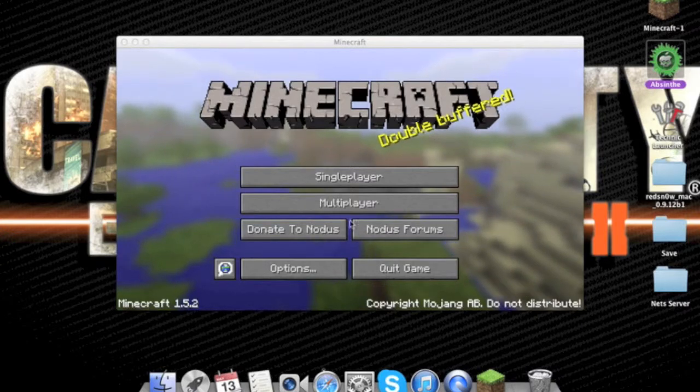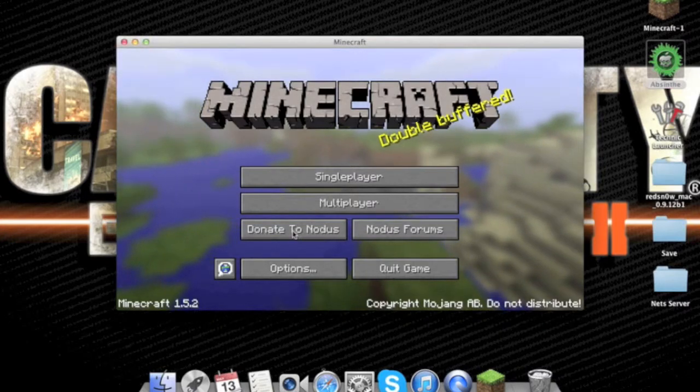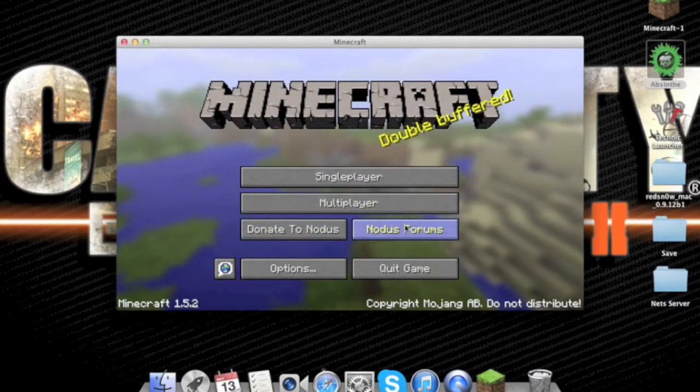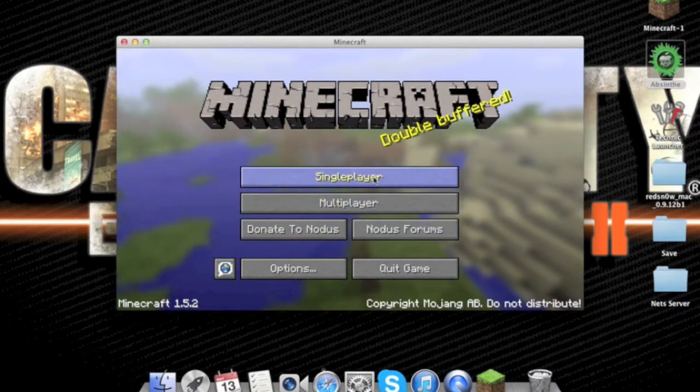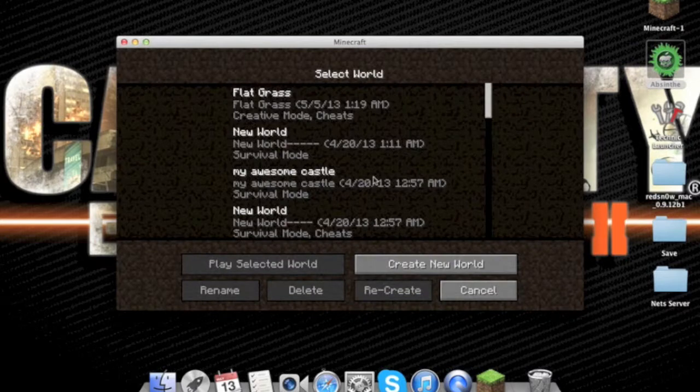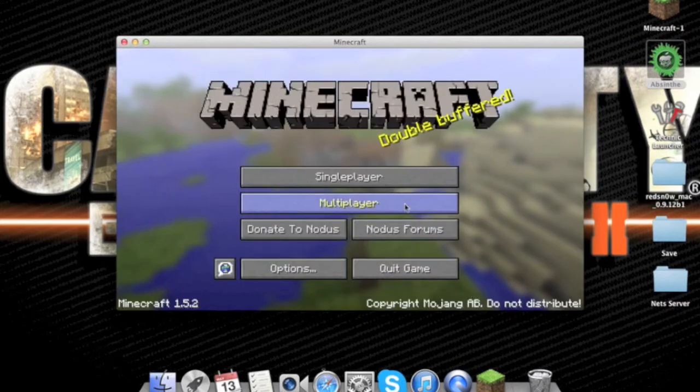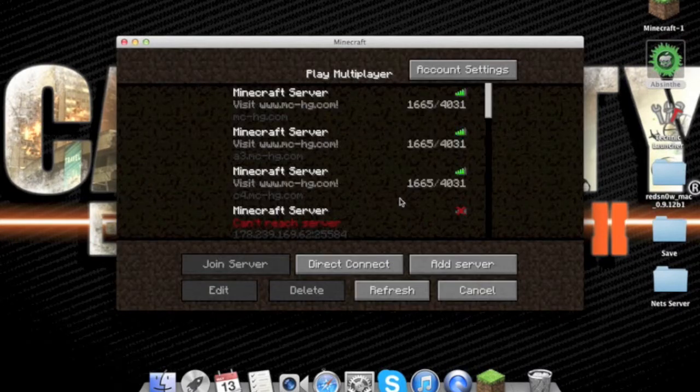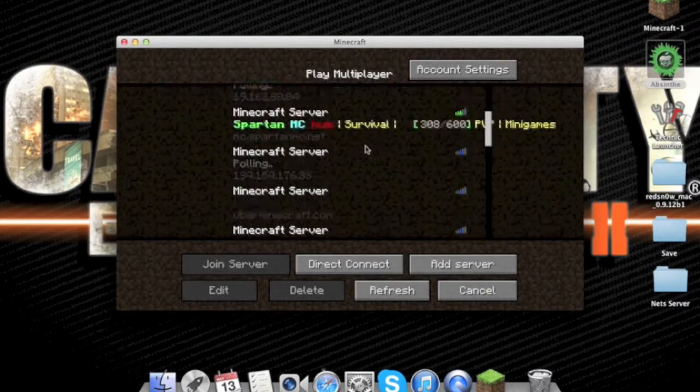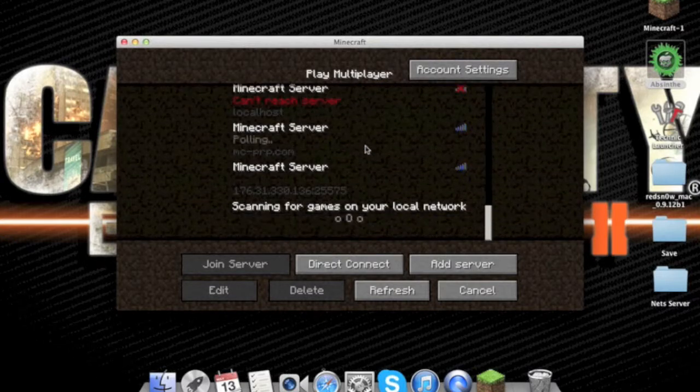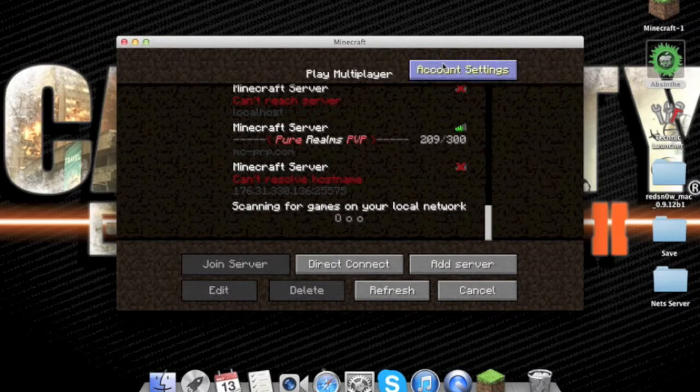Okay, so here you go. Donate to notice, Multiplayer, Notice Forums, Singleplayer. And here, I'll do multiplayer so you guys can see it works.